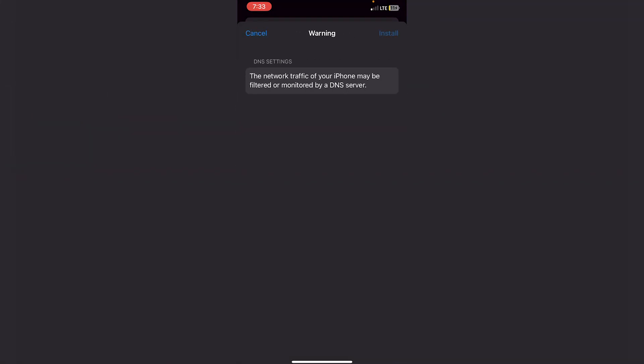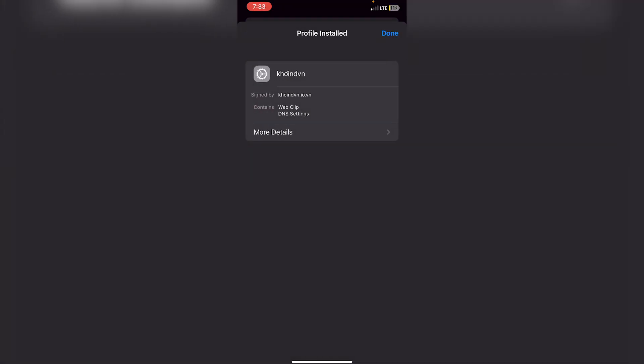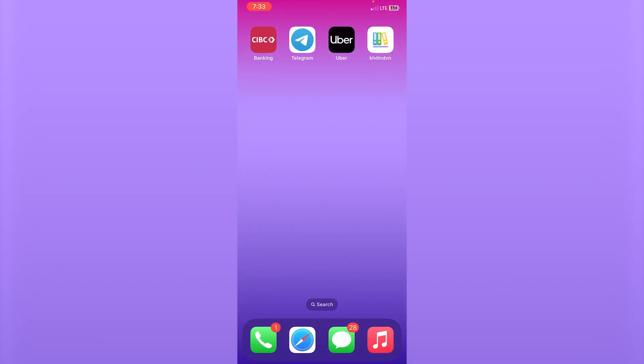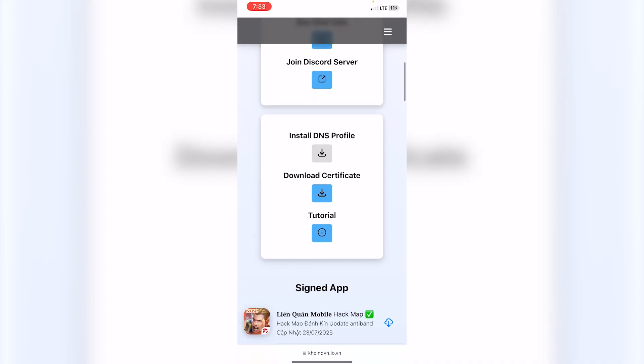Click Install, put your passcode in, then click Install again. You can now go back to your home screen and you should see a bookmark with the developer's name. This bookmark is essentially the same as the website, so you can choose to use either. For this video I'll just be using the website.